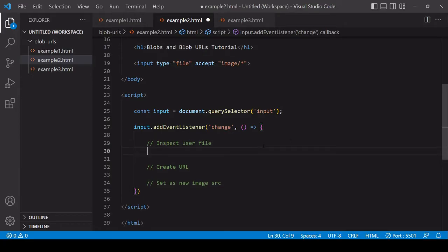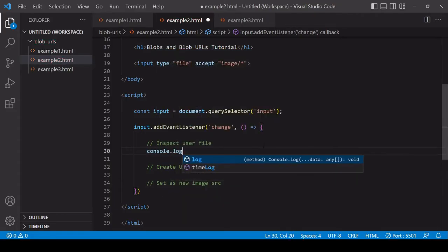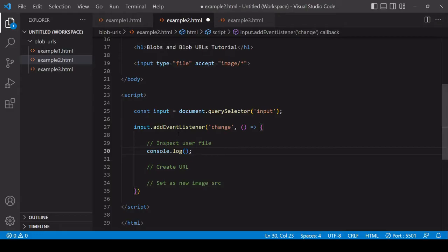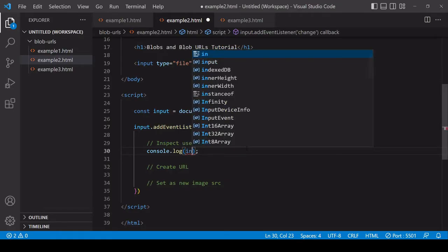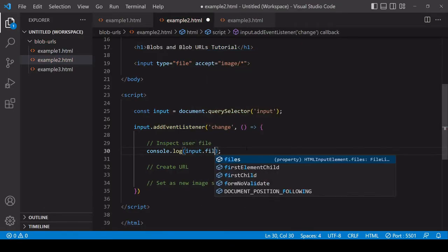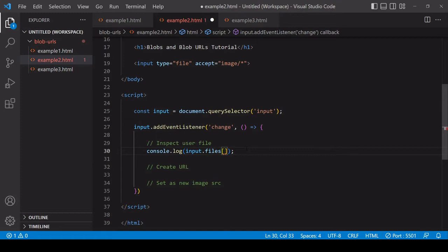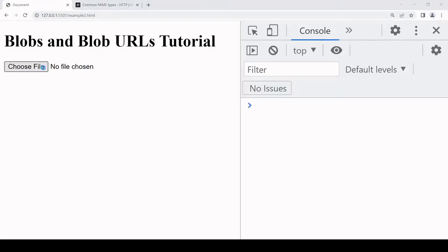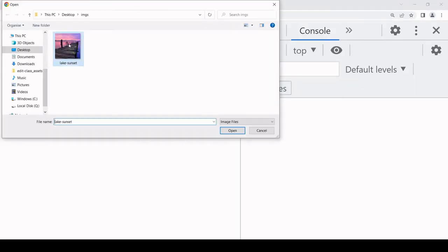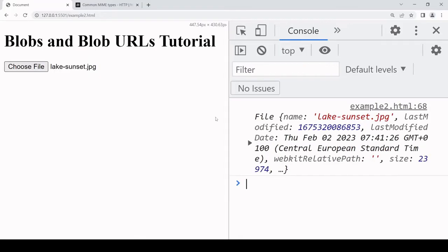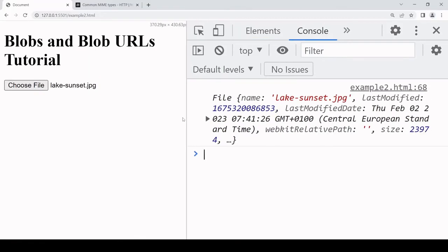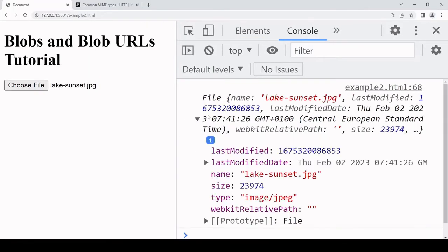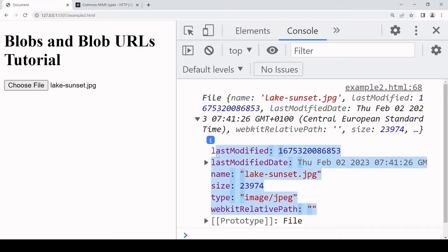Before we create the URL let's take a look at the contents of the file. This code is occurring inside an event listener listening out for an event of change on the input element. So this is going to fire every time a user selects a new file and the file is available on the files property in an array-like list, and it's a single file so it's going to be at index position 0. I'll open the console and select a file and you see from the output that what we have in JavaScript is an object of type File with the following properties on it.